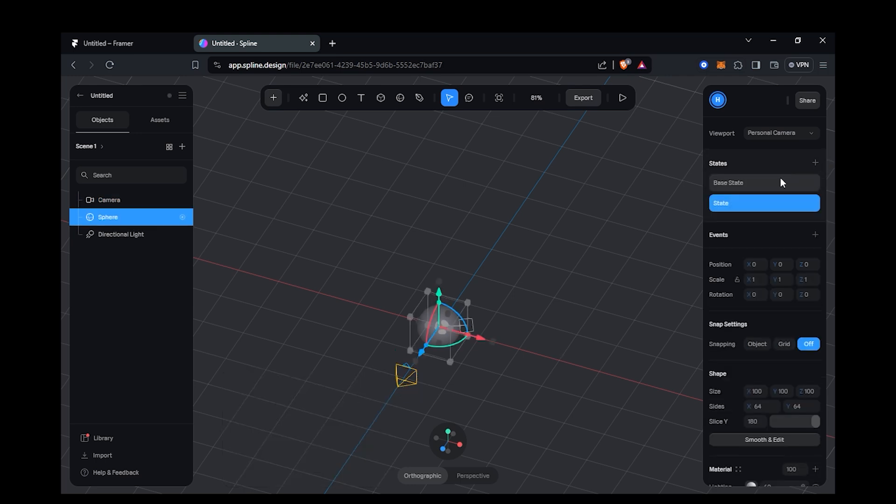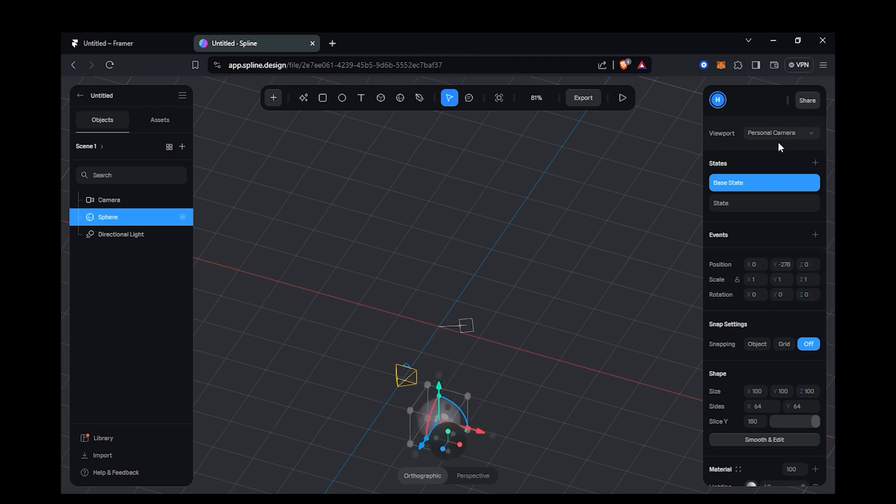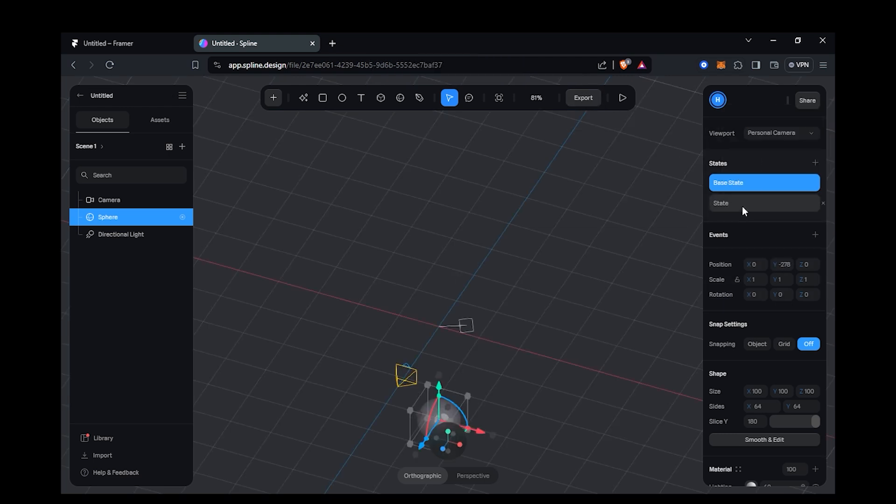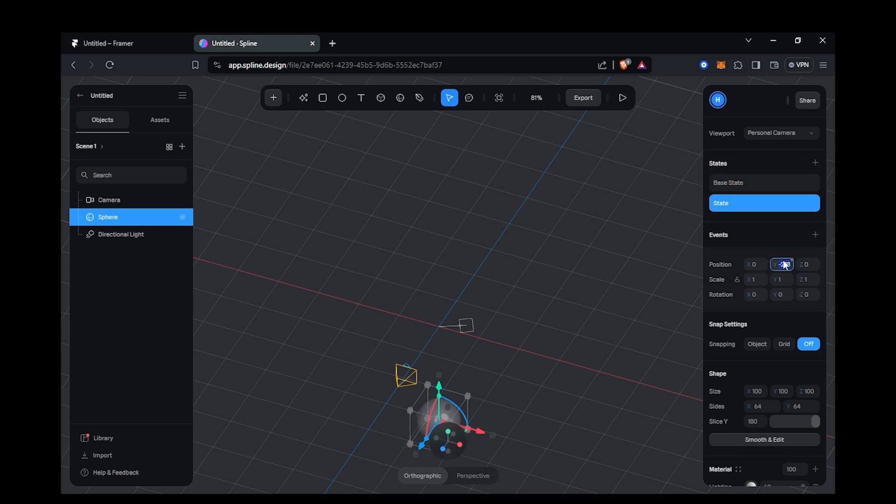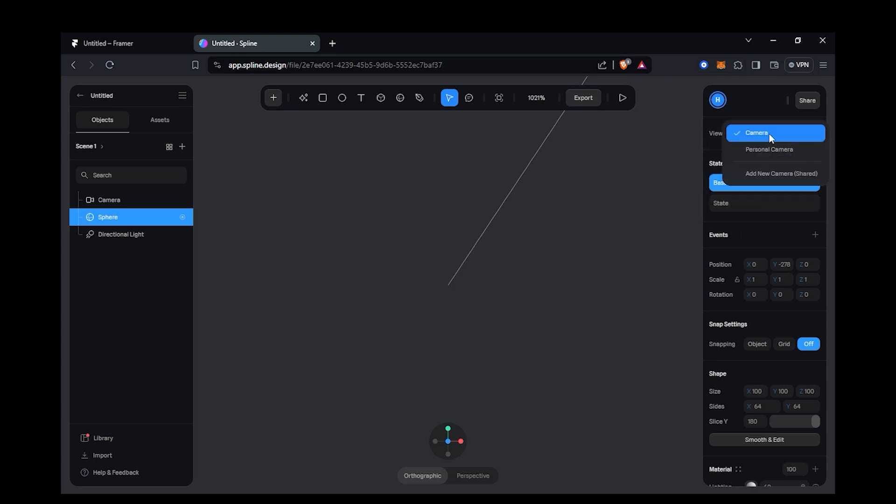To create the animation you need to create its other states. This is because you need to go from one state to another state to animate that object. As I am going from base state to state, I am going to drag the object down in the base state and drag it above in the next state.